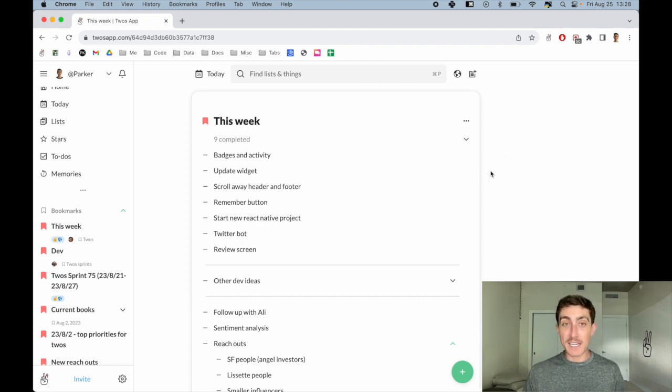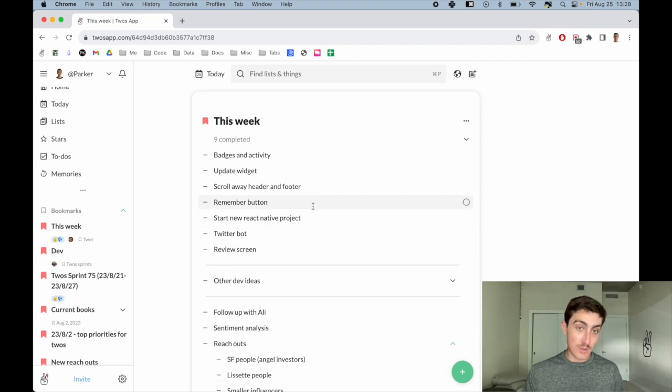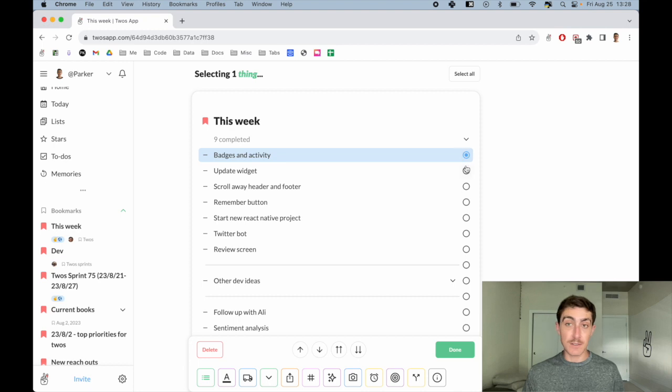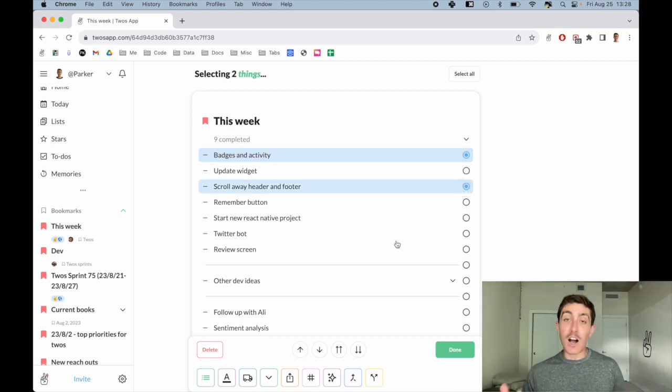Let's say I'm planning my day and I actually want to move a couple of these things to my day. I can select a couple of them - let's say I'm going to do that one and this one - then let's move a copy to today.